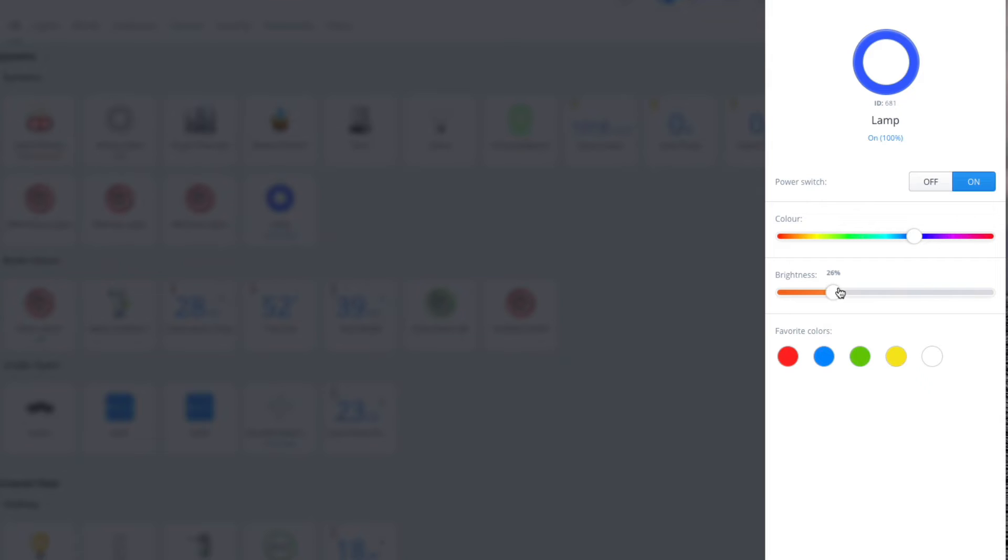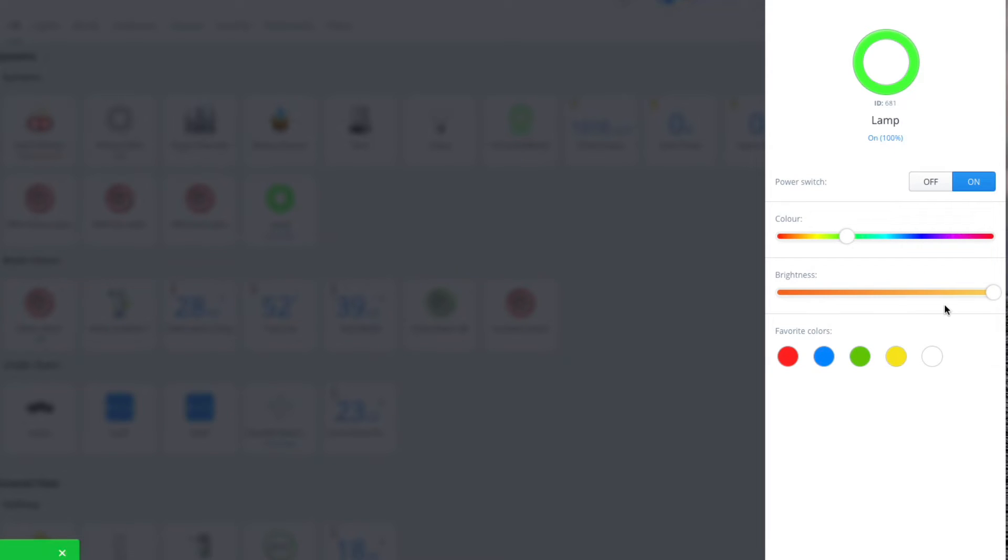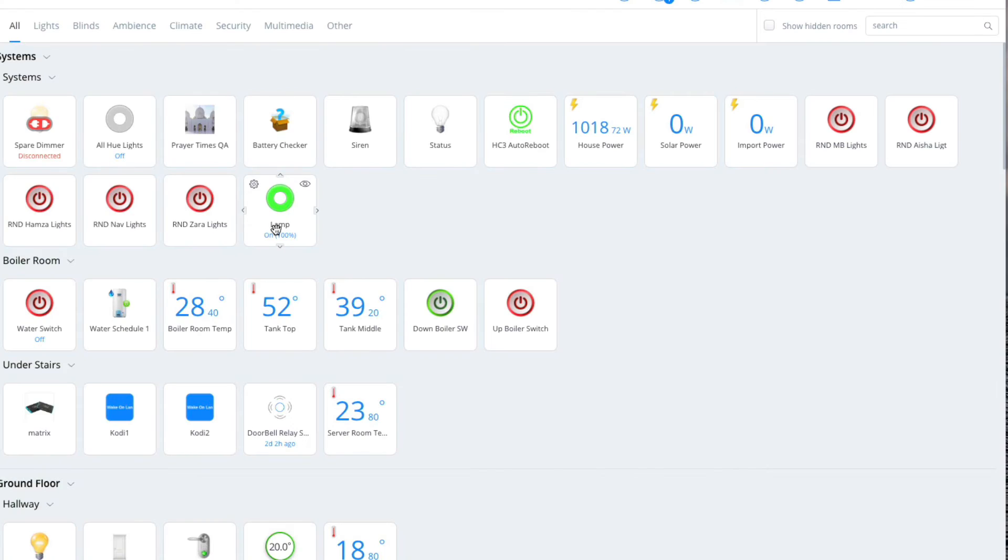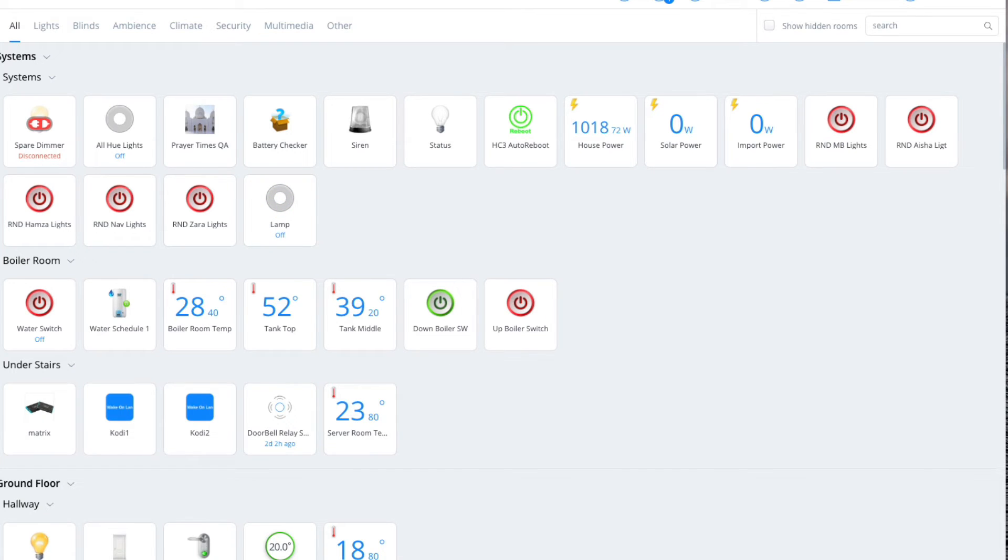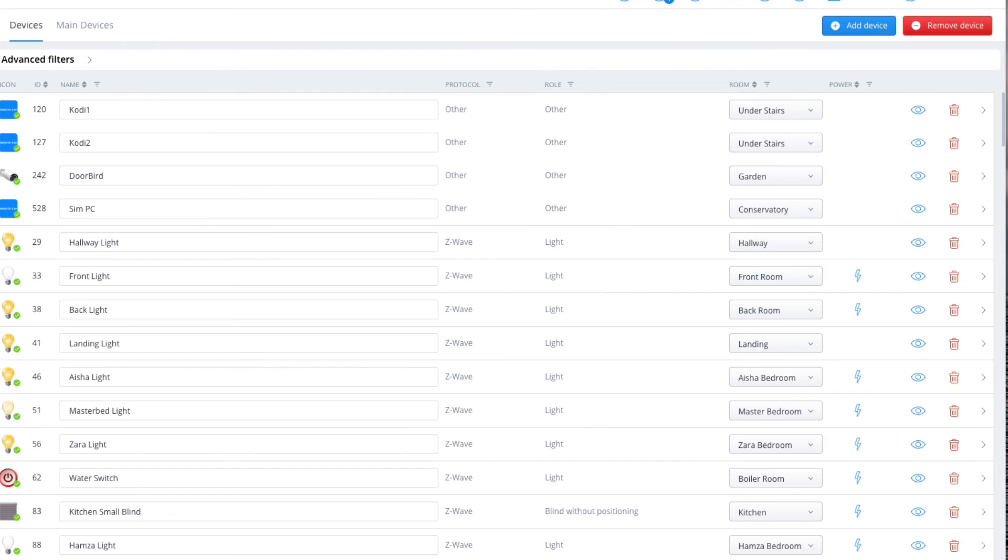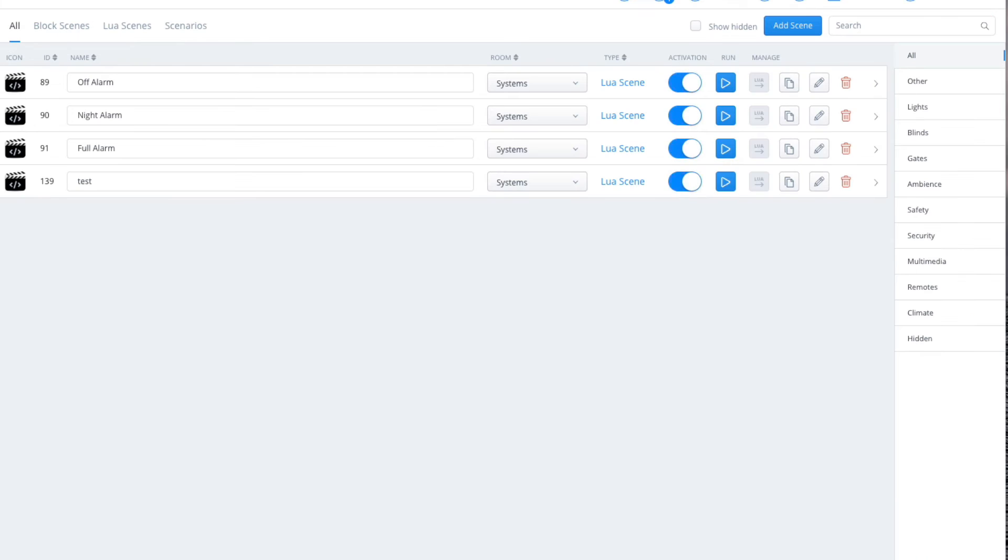So there you have it, it's as simple as that. Now in terms of scenes, ID of the device is 681 so I'll make a note of that. What we can then do, let's turn it off, click on settings and scenes.